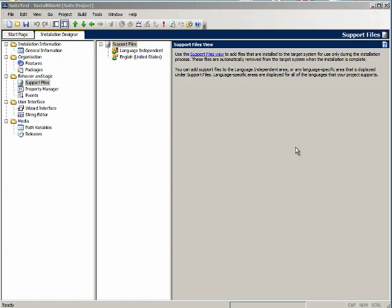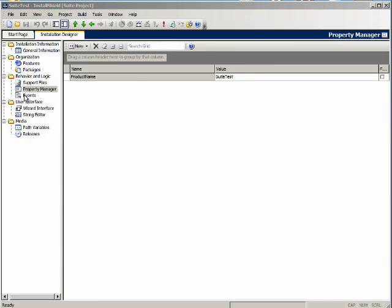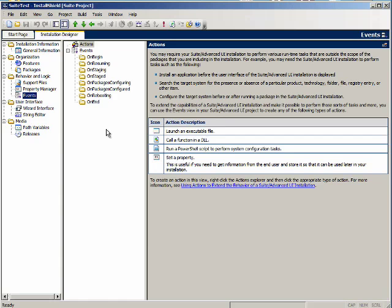The property manager view here is what you are used to. The events view is where you can schedule an action to occur during one or more runtime events. You can also use the packages view to schedule an action to occur immediately before or after a specific package is run.